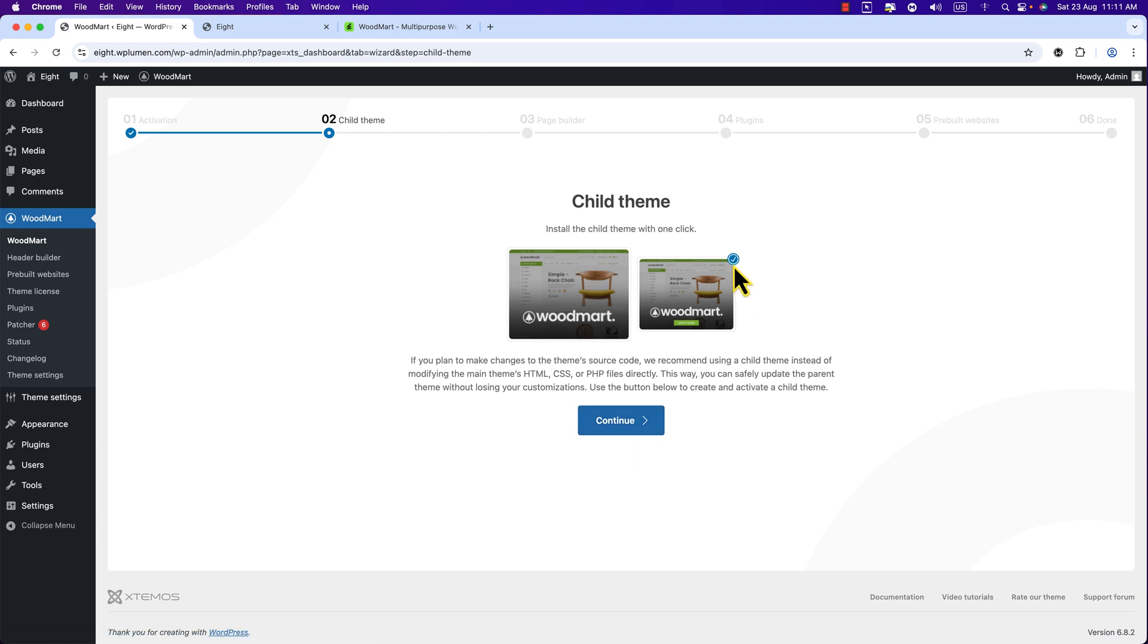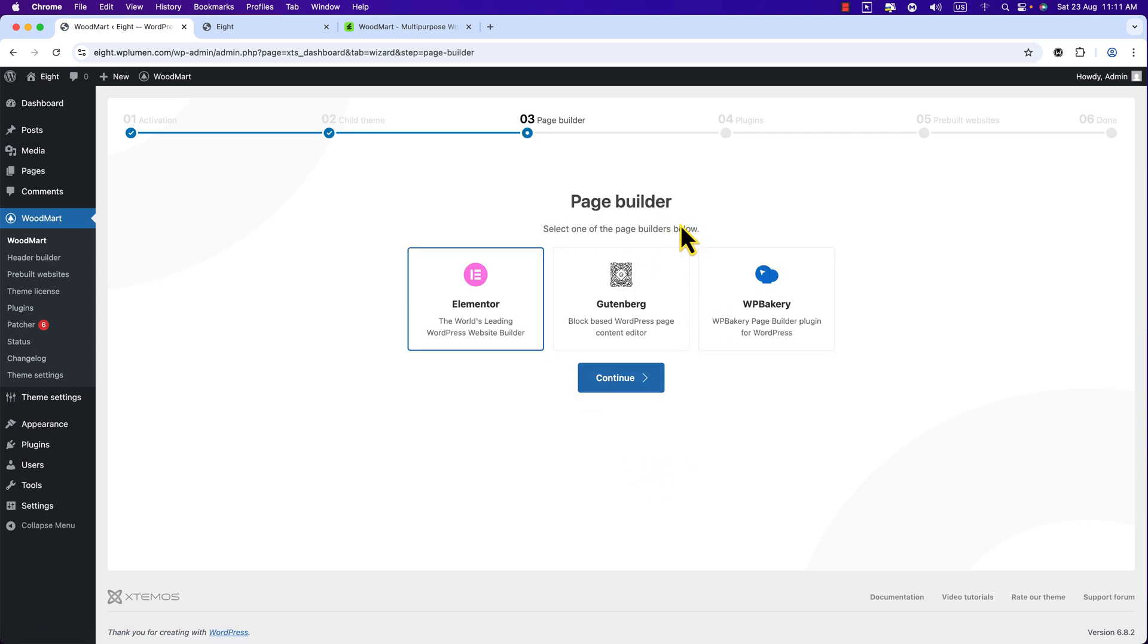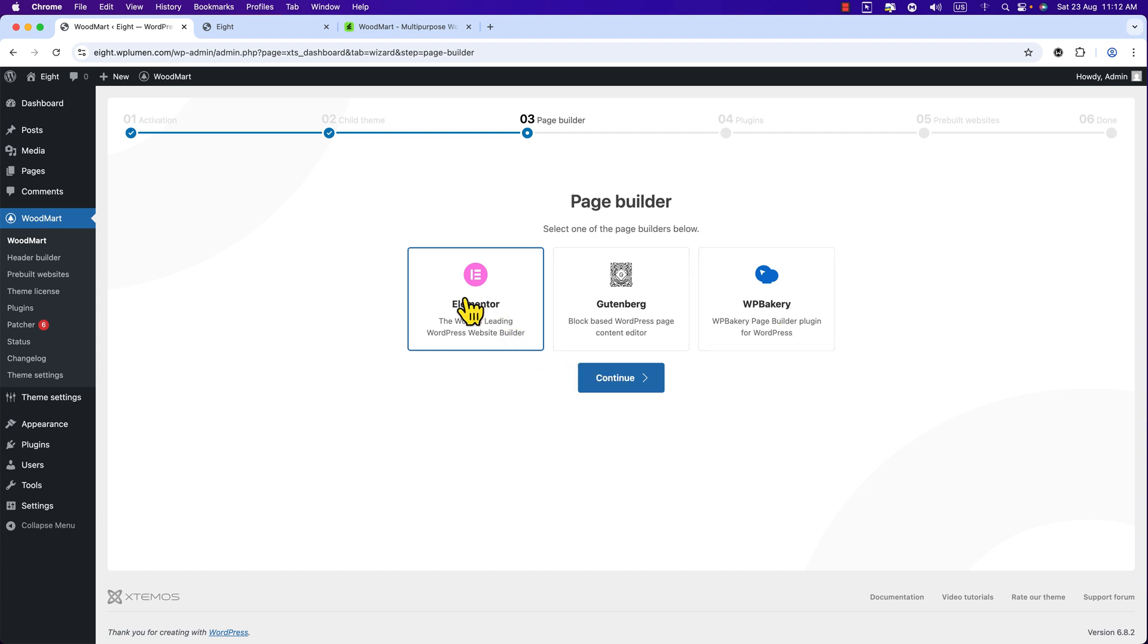Now it supports three page builders: Elementor, Gutenberg, WP Bakery. But I suggest you to choose Elementor, this one is the best WordPress page builder plugin. So it is selected and hit Continue.